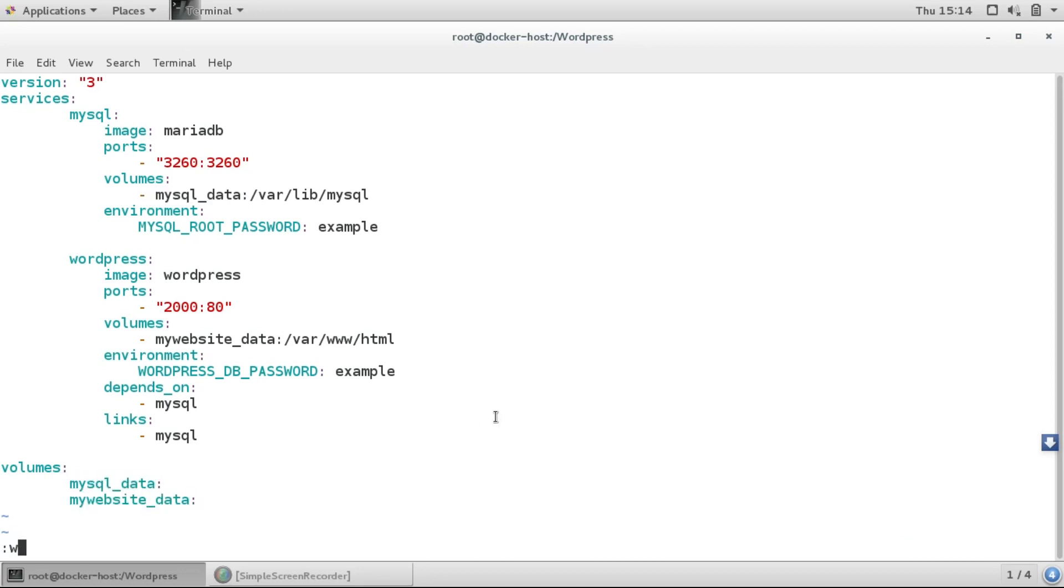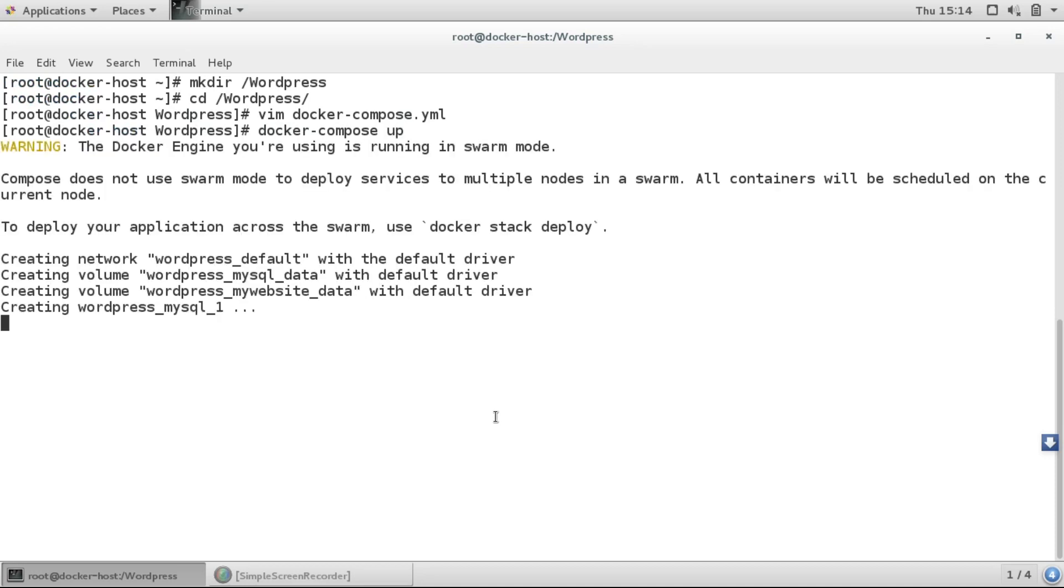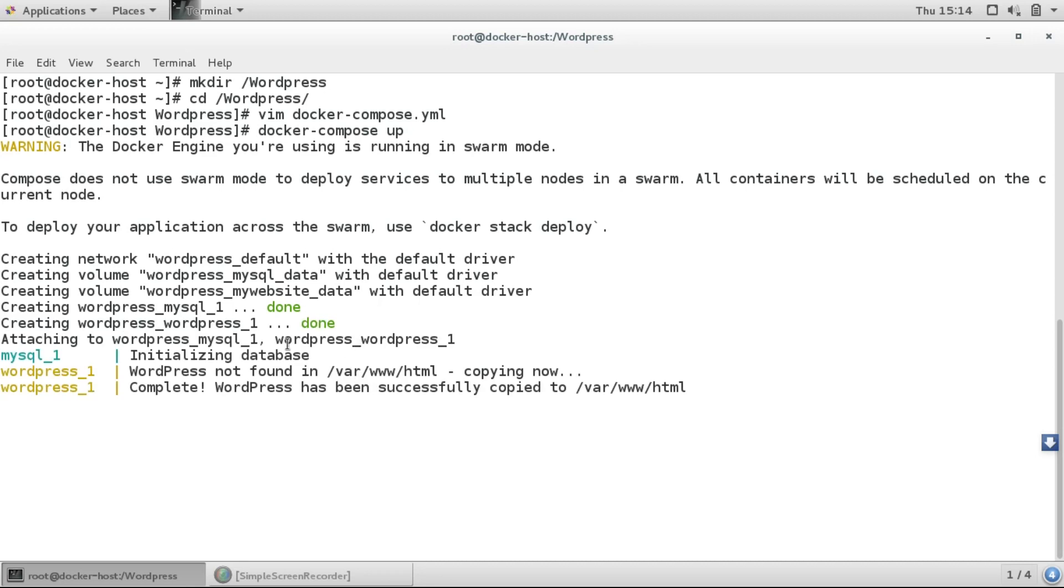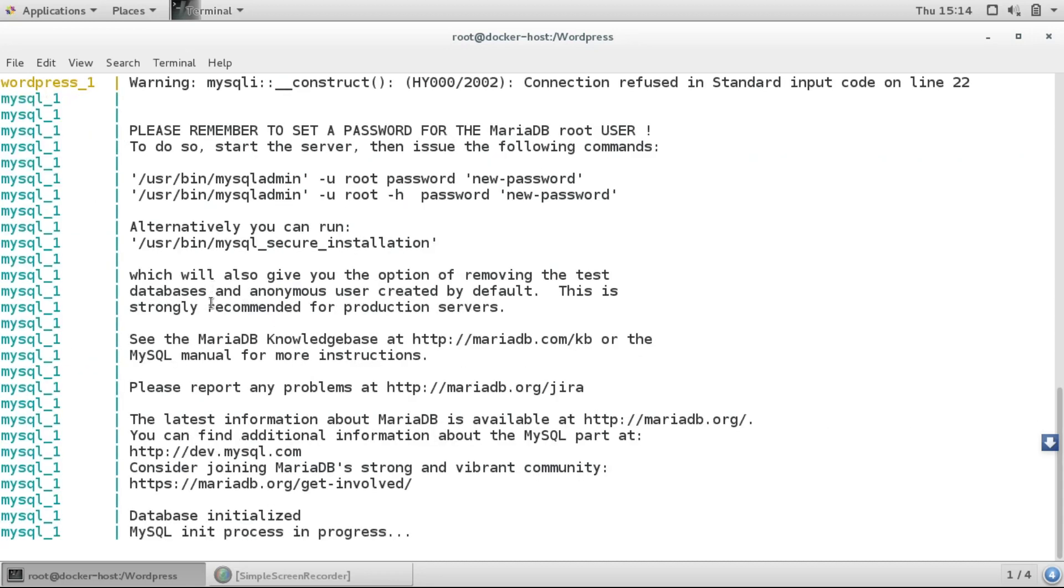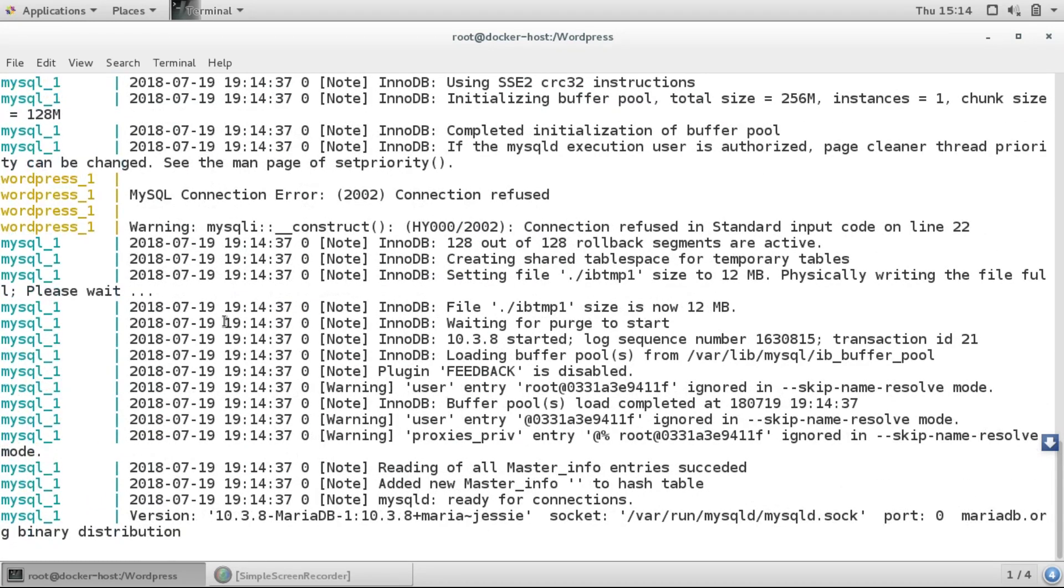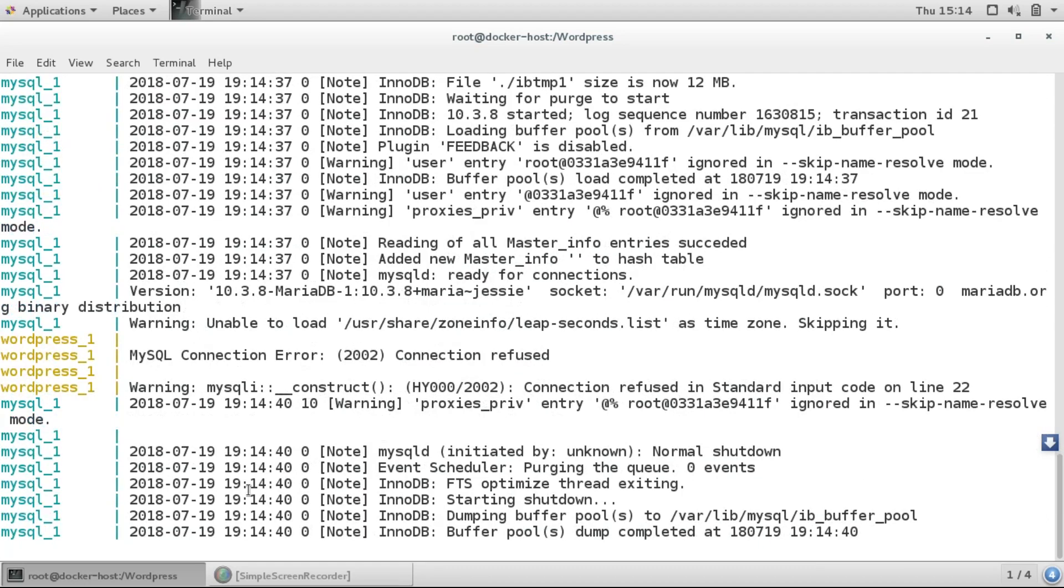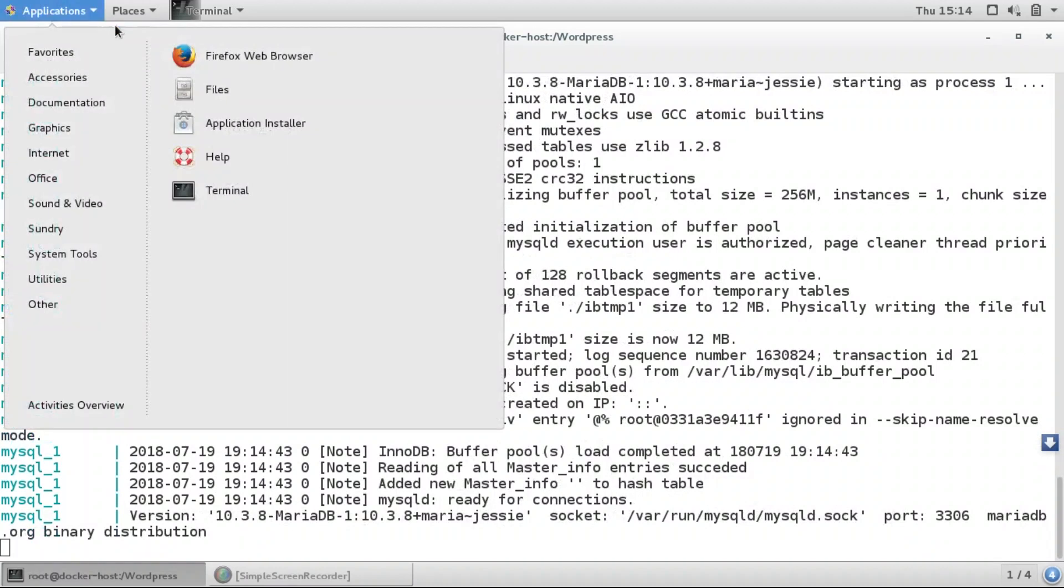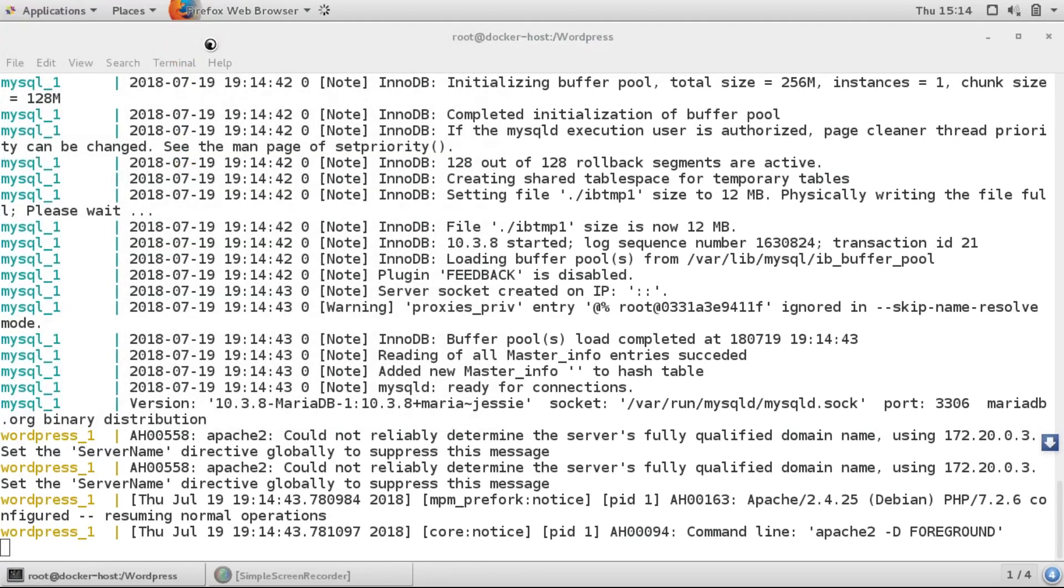Now let's write and quit from this file. We'll do docker-compose up. Here you can see it has created our WordPress container and MySQL container too, and it's up and running.